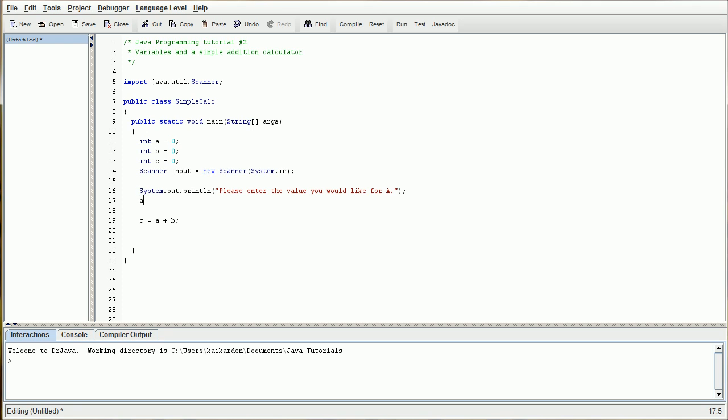And then we're going to do A equals input, and that's the name of our scanner, dot next int. And what that's going to do is that's going to call in a scanner. The scanner's going to scan for the input that the user inputs, and it's going to assign it to A.